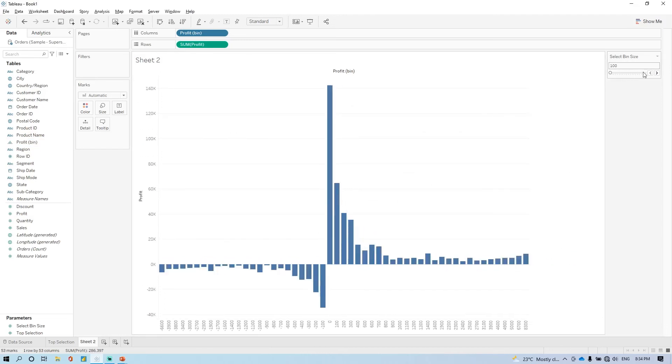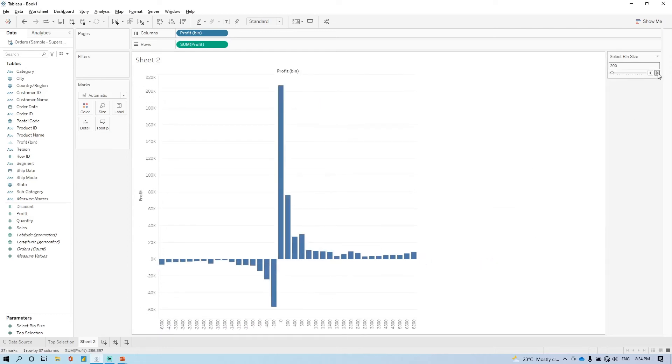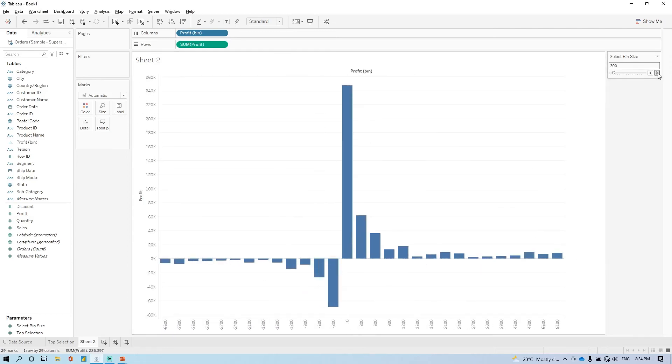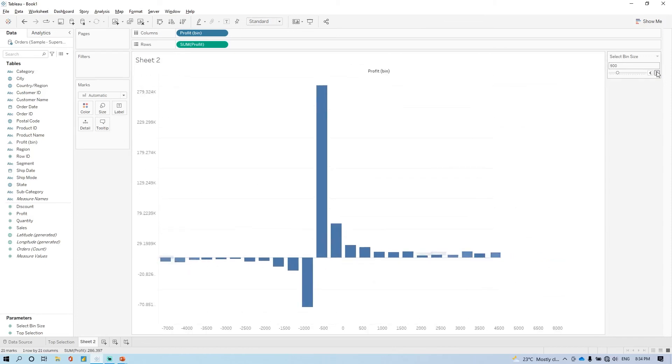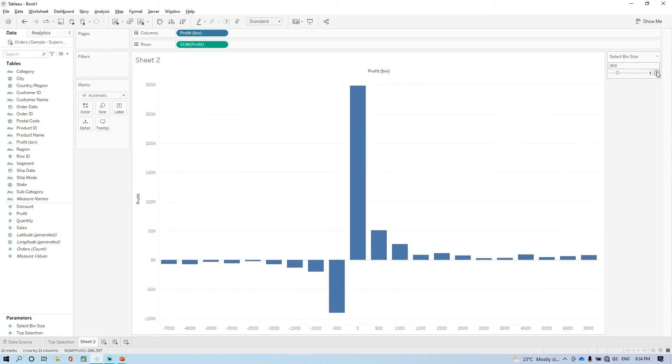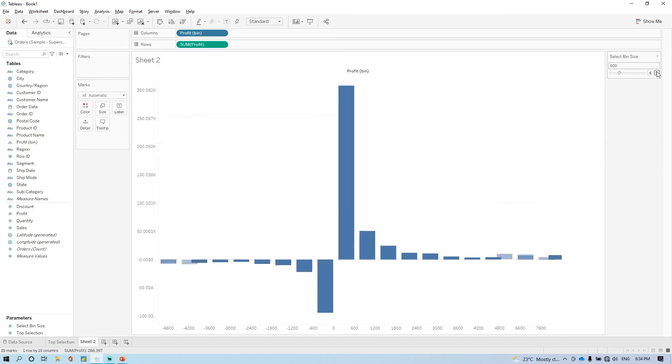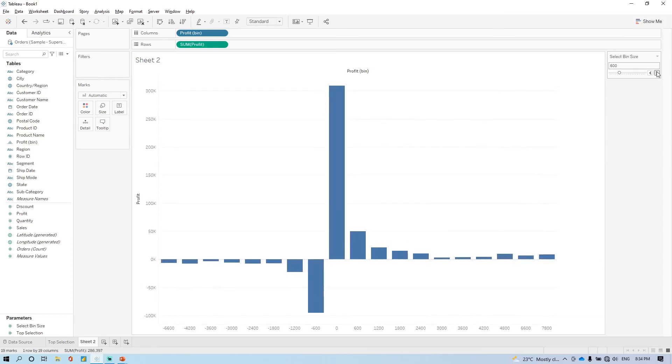Now you can see, now we have 100, 200. Right? So the bin size, you will select here. Based on that, the values will change.